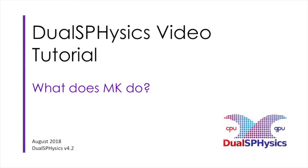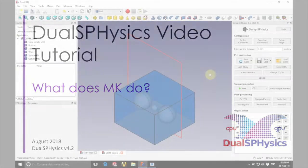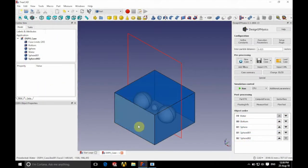Hello there and welcome. In this tutorial we're going to be explaining what MK does. We're going to be using a variation of the floating sphere case.